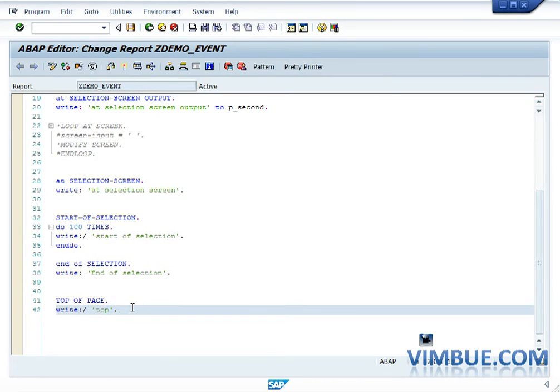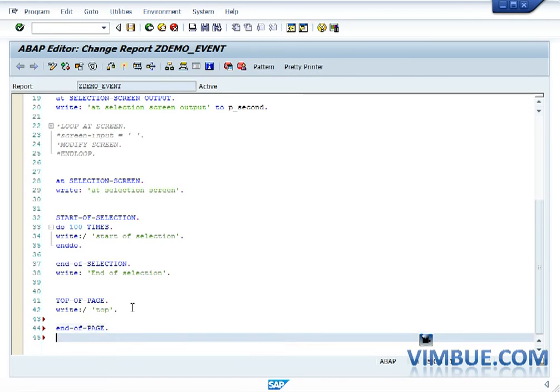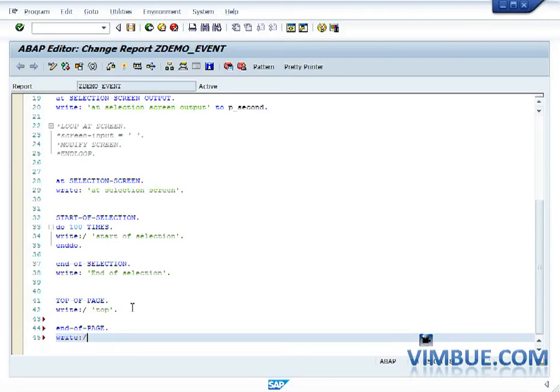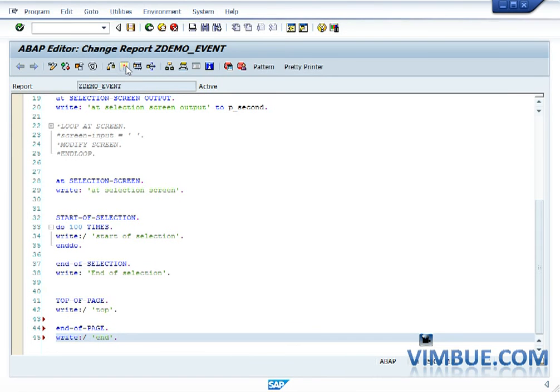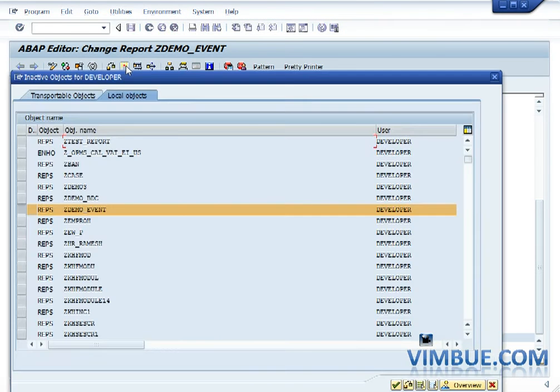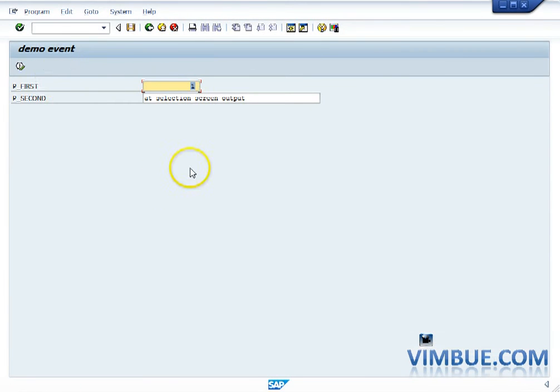So if you have a top of the page, you also should have an end of the page. That means on every end of the page you would want to write something. Now the end of the page has a tricky part. The end of the page is not called till the time you specify the holder for end of the page. It is not just that you have mentioned end of the page and it would be called.